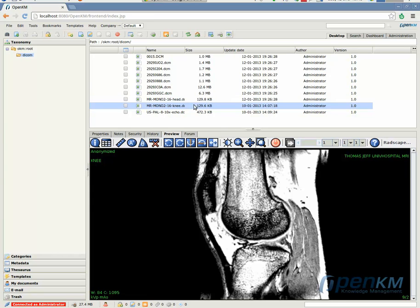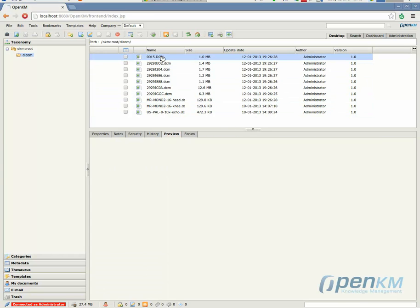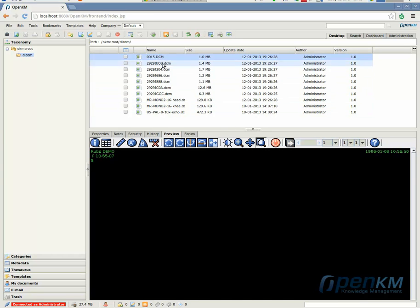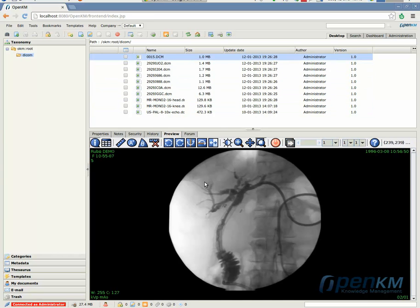And the same functions are all also available from the normal view. Thank you.